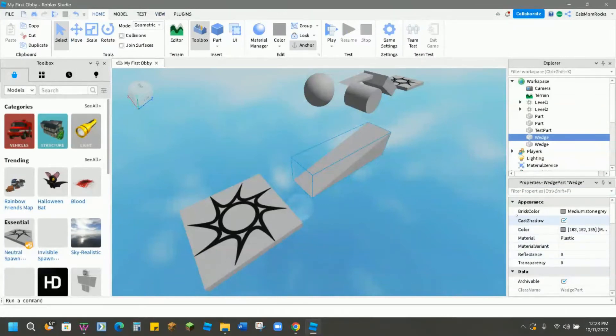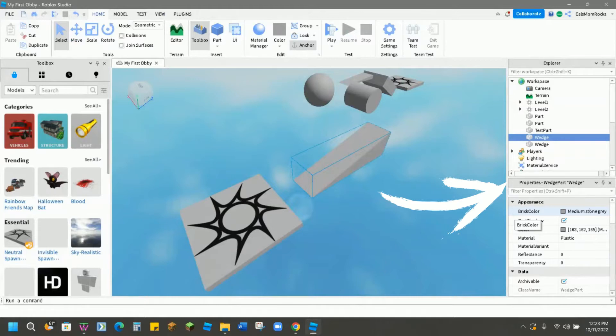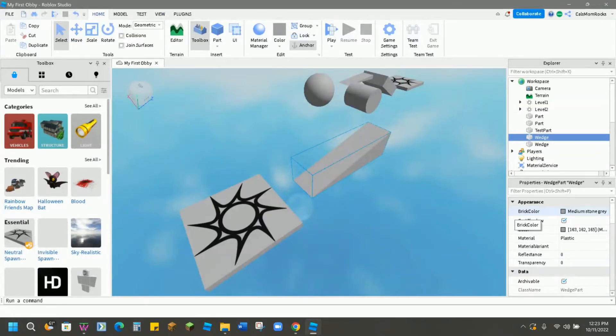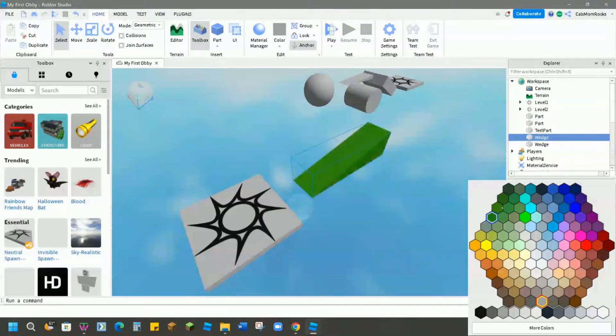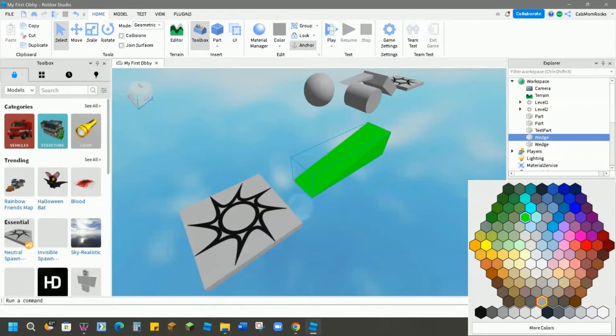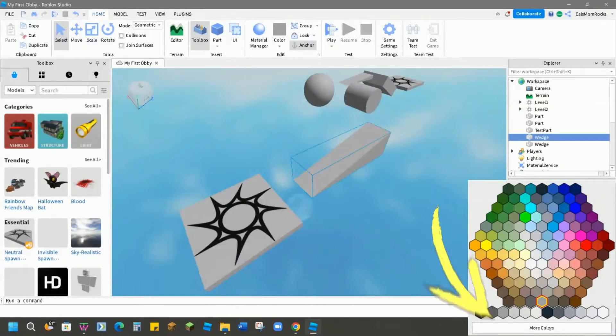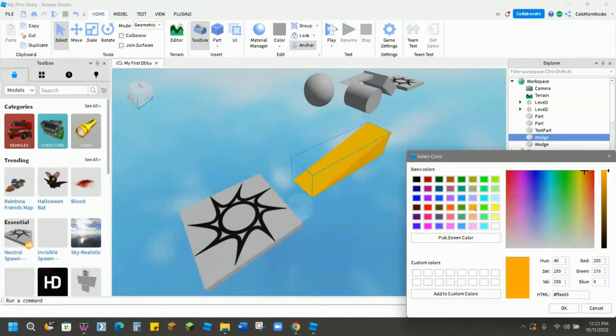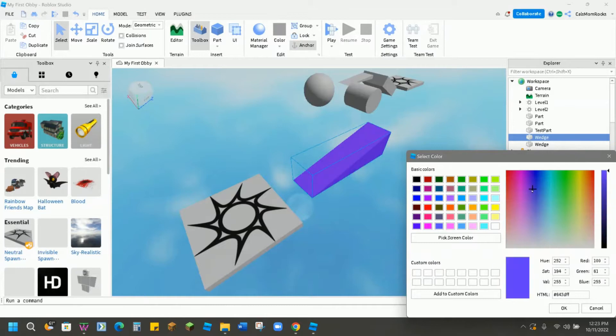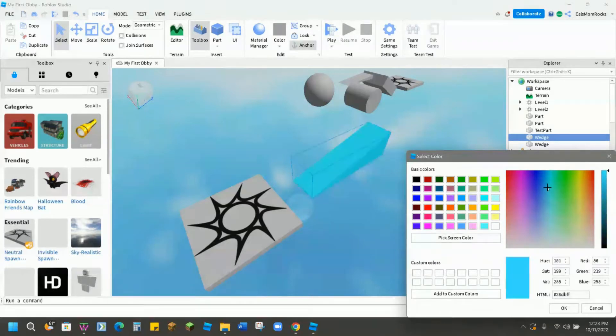Let's look through some of the properties that are available. The first one, which seems to be the most common one that people change, is the brick color. You might have a certain theme that you want to do with your obby. Maybe everything's green or everything's yellow. So you can use any of the colors here. You can also go down to where it says More Colors and choose a color that's more exact. You can even drag the slider around to get the exact color that you want for your parts.